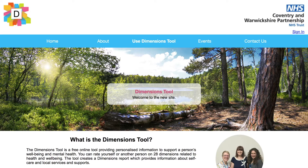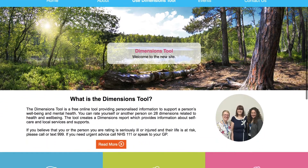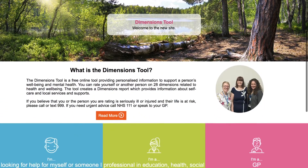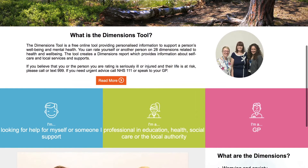Hello, I'm going to talk you through how to use the Dimensions tool. The first thing is to select what kind of user you are: a professional working in health, social care, education, or the local authority.